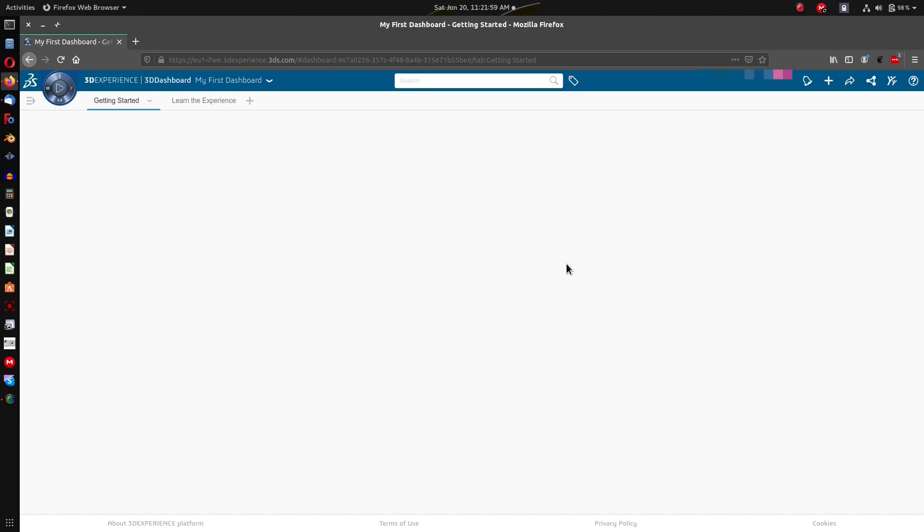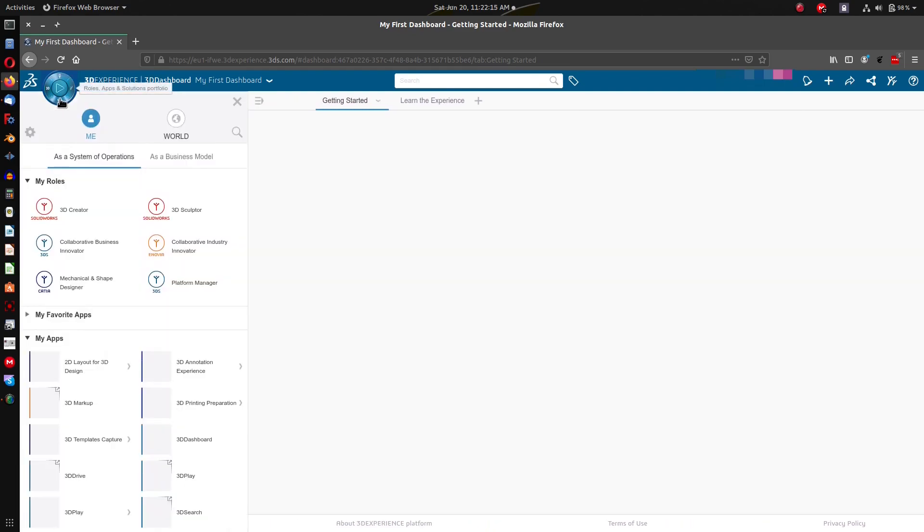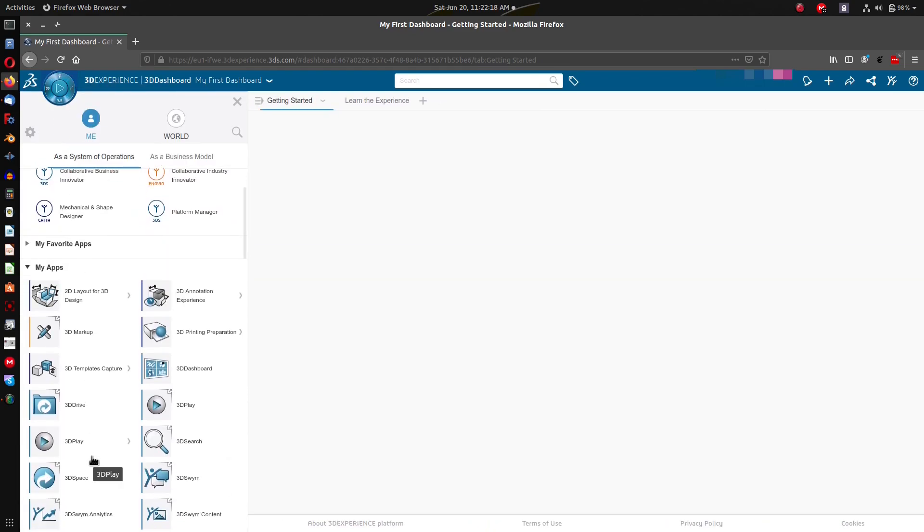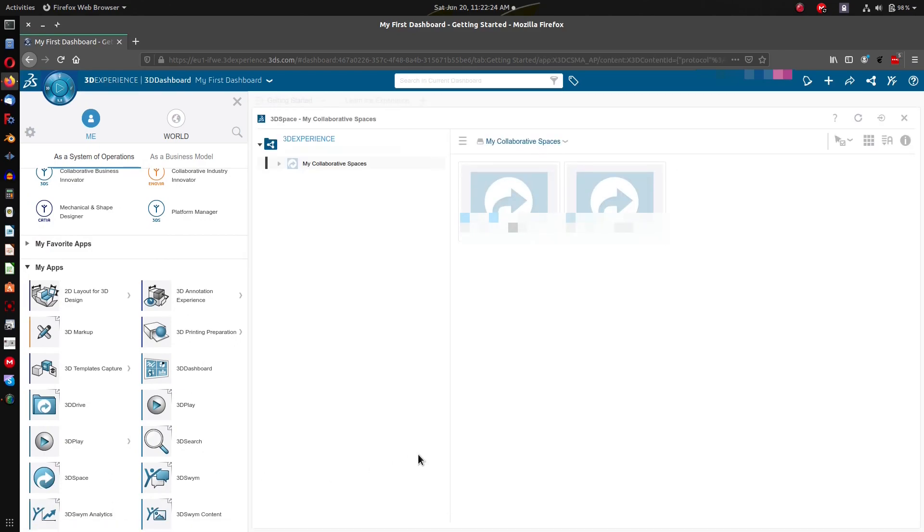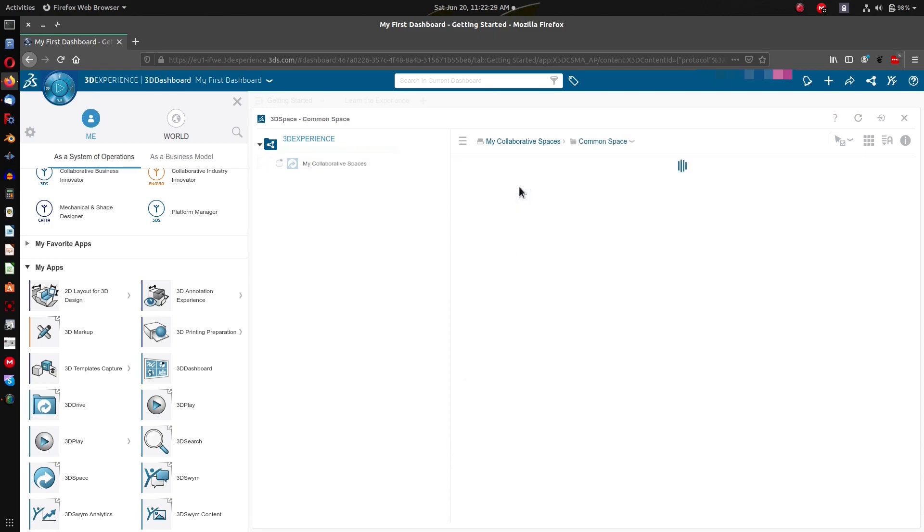I had a technical representative do a follow-up with me on how things were going, and I asked the representative how do I delete a part. It should be really really simple. He actually didn't know. The parts were kept in the 3D space, which I guess is sort of your Windows Explorer of 3D Experience, and you can go to common space.